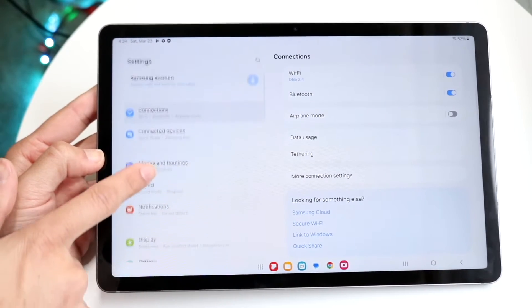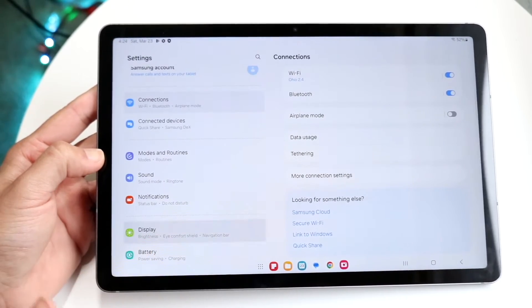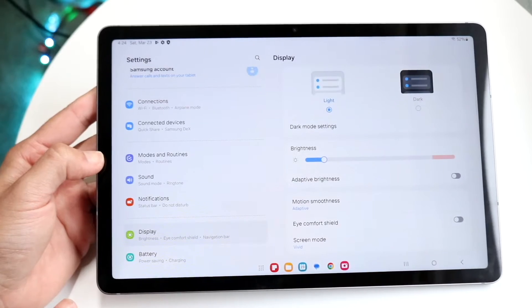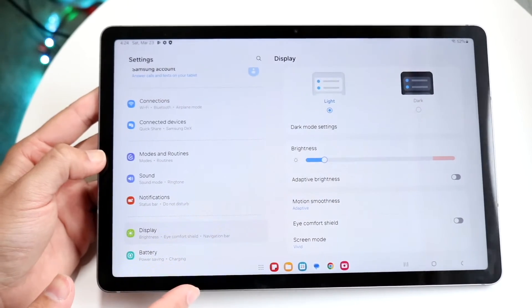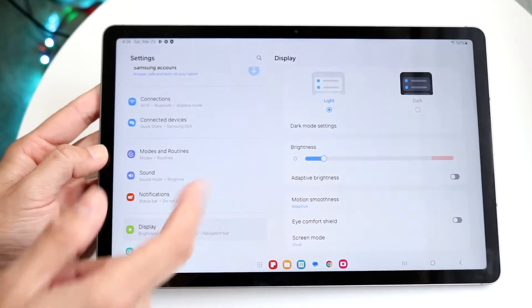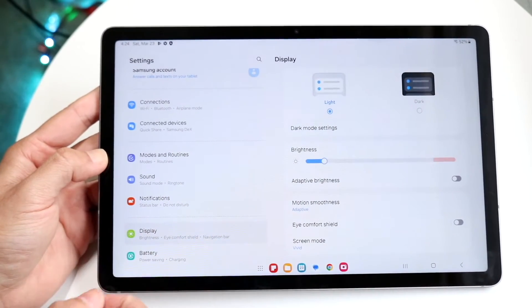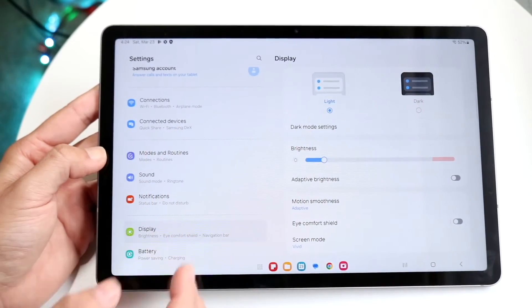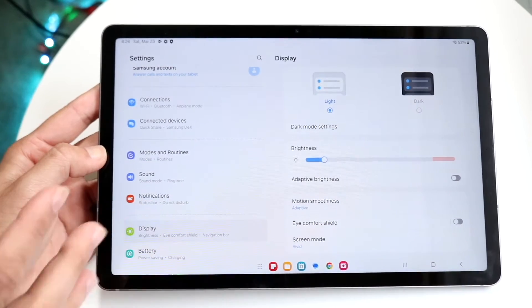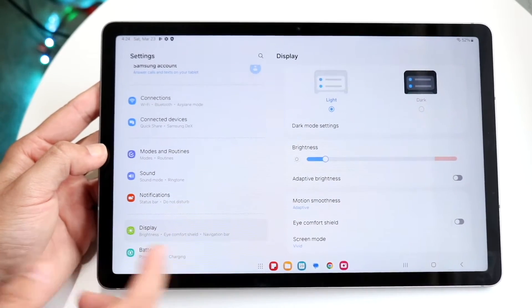One big thing — if we get into Display right here, you actually have a couple of different things. You can modify your brightness, you can modify your dark and night mode, but you can also modify your motion smoothness.